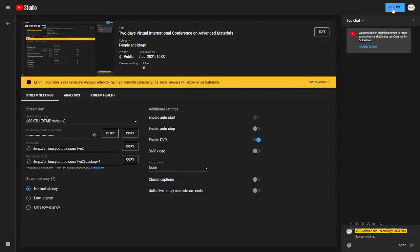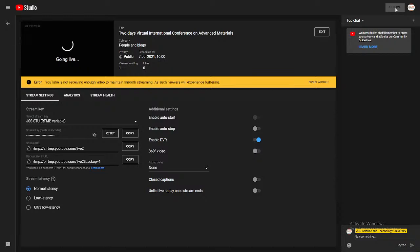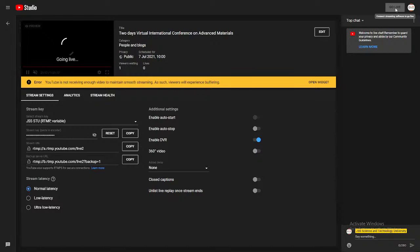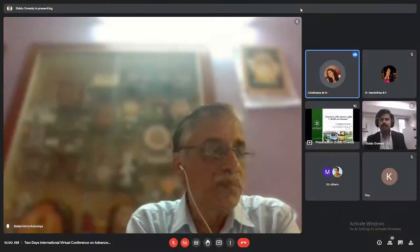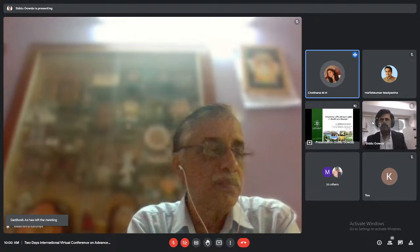Good morning one and all present here. I heartily welcome you all for the second day session of today's virtual international conference on advanced materials. Today's first session starts with the talk by Dr. Siddha Basave Gauda, Professor, Hokkaido University, Japan. This session is chaired by Dr. Balakrishna Kalluraya, Professor, Mangalore University.